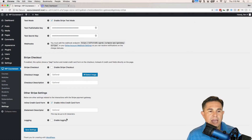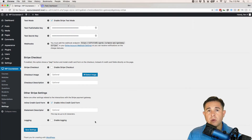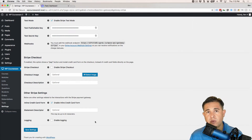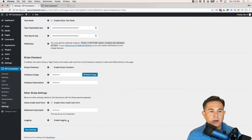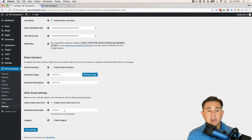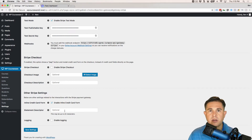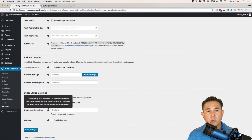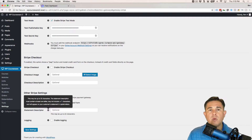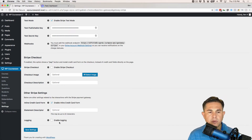The inline credit card form is a single text box where you enter your credit card number, expiration date, and CVC code — as opposed to disabling this option, which gives you three separate text boxes. The statement descriptor is optional text that shows up on the customer's credit card statement — up to 22 characters, and every character will be capitalized.